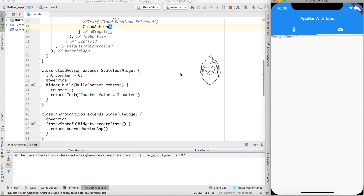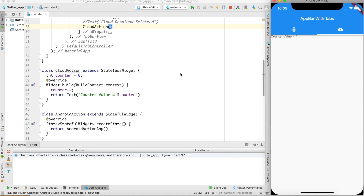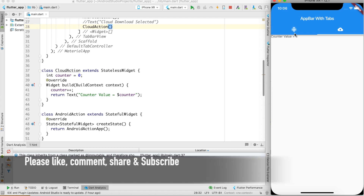I don't know the exact reason why Flutter decided to behave this way, but I wanted to let you know that this difference exists when using stateless versus stateful widgets with tabs. That's all for this particular video. Thanks a lot for watching. Please take a moment to like, comment, share, and subscribe. If you have any queries please let me know in the comment section.